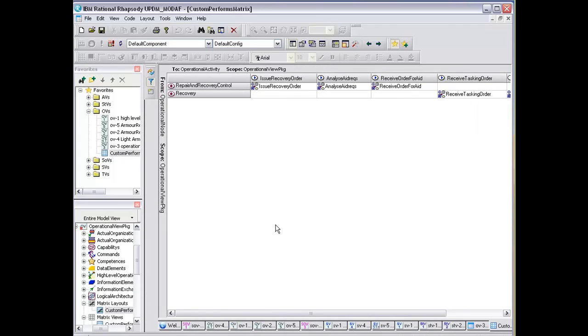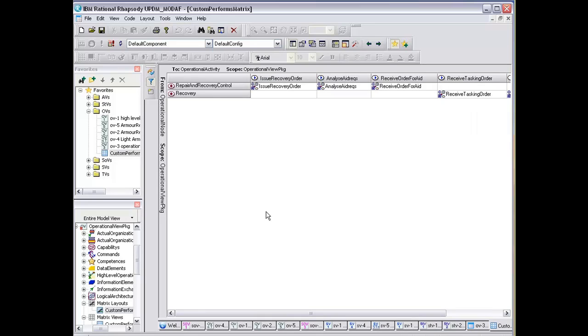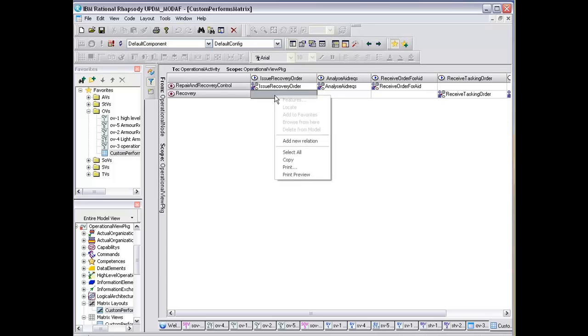information that tells us which operational activities are performing which node, or which nodes are performing which operational activities. We can also add relations directly onto this n-squared chart, so